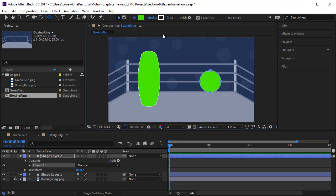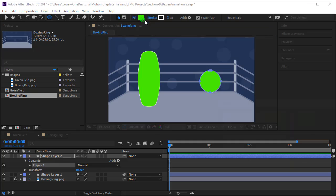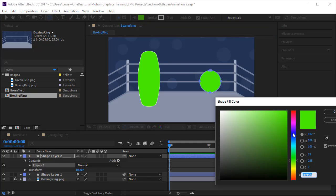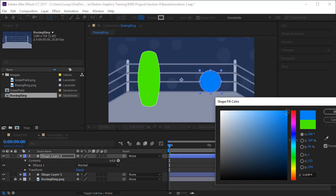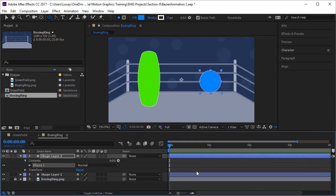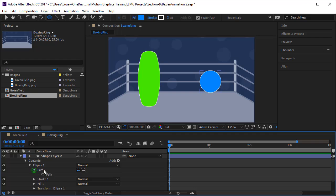And let's change the fill color to something dark blue or something like this. Yep. This will do, in fact, bright blue.